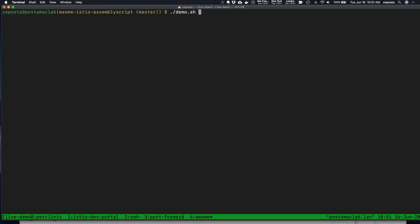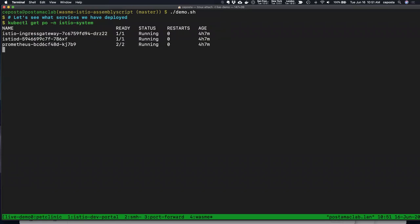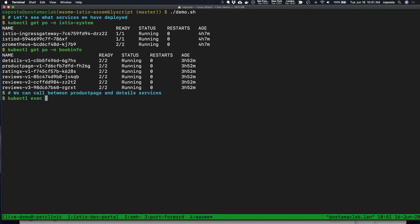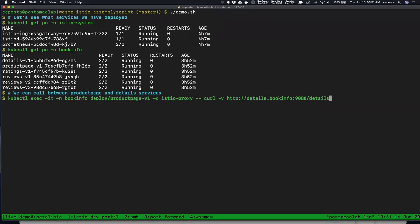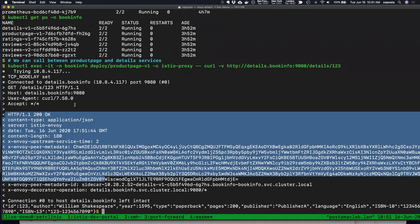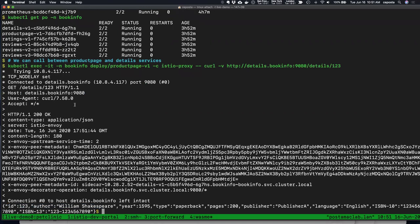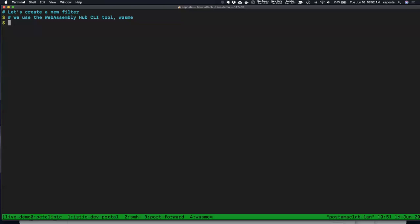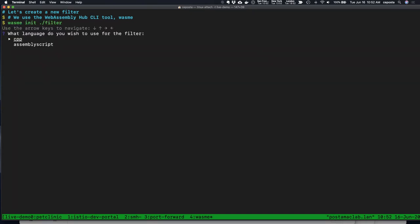We have Istio running in our cluster with the Istio BookInfo demo. Making a call between the product page and the details page, we get a response. We've done it verbosely so we can see the request and response headers. What we're going to do is write a WebAssembly module that gets injected into Envoy and can manipulate the response headers. To do that, we'll use a tool called Wasmi.